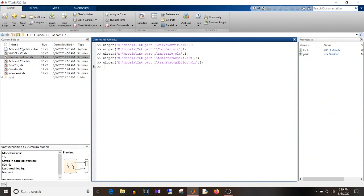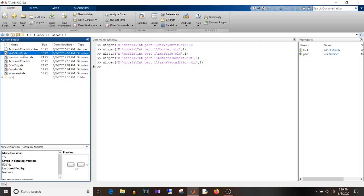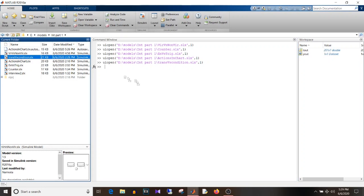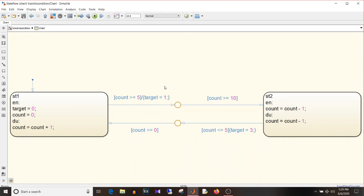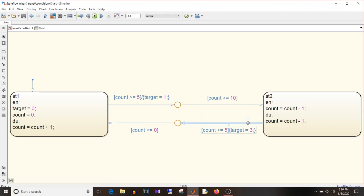To demonstrate this, I'll open the model. If we look at the logic inside, state one is up count and state two is down count. In state one the target value is set to zero, and there is a transition action. When count is greater than or equal to five, the target value equal to one will not be set immediately. When the count reaches greater than or equal to ten the whole transition will complete and then the target value will be set.